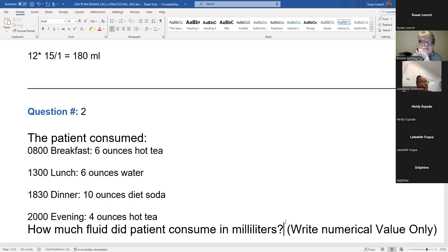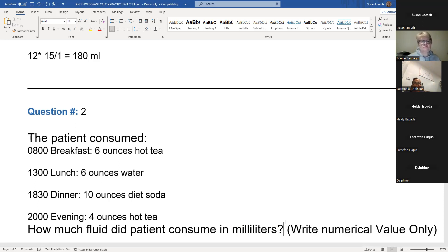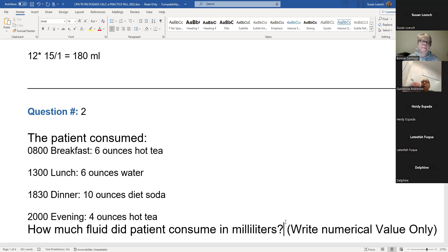If you go to a GI doctor and they're going to do an exam, and you ate pudding or cream of wheat, they're likely going to cancel that procedure if they told you to only consume liquids — because they're going to call it too solid. So we really want it to be sort of liquidy at room temperature. Ice is always equal to half, so if I have one cup of ice, at room temperature it's going to be equal to half a cup. If I have eight ounces, I'm only using four ounces of that.